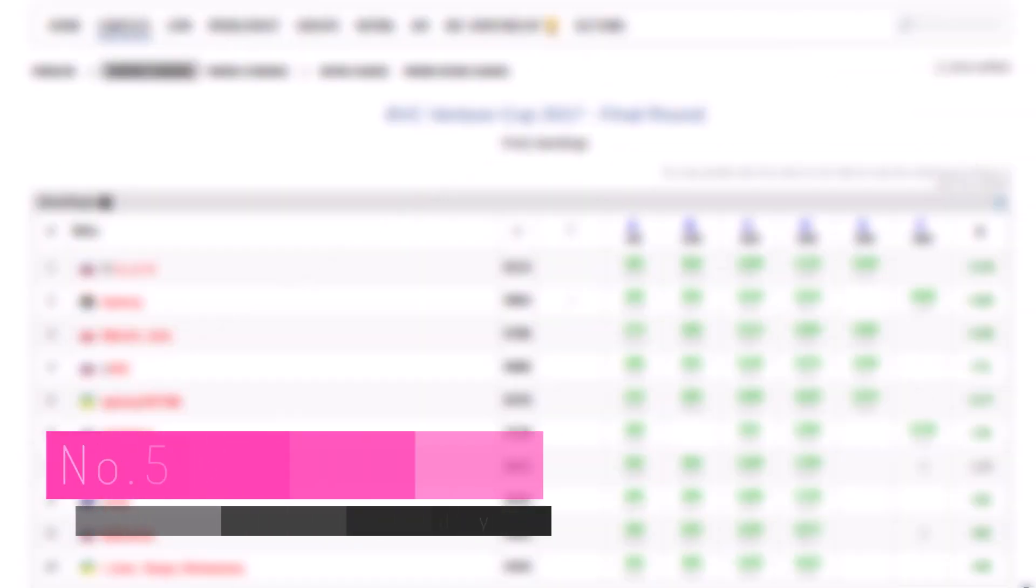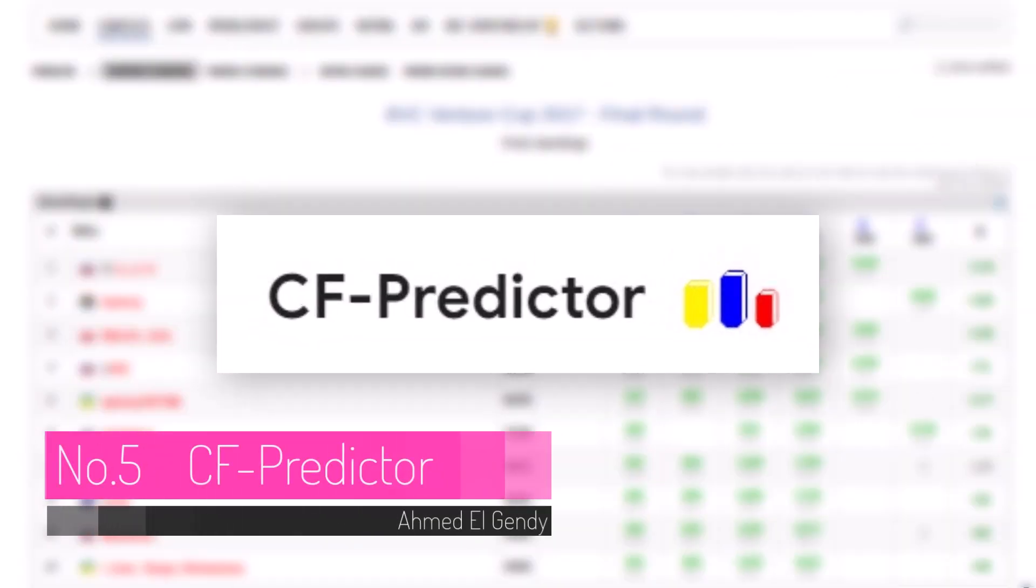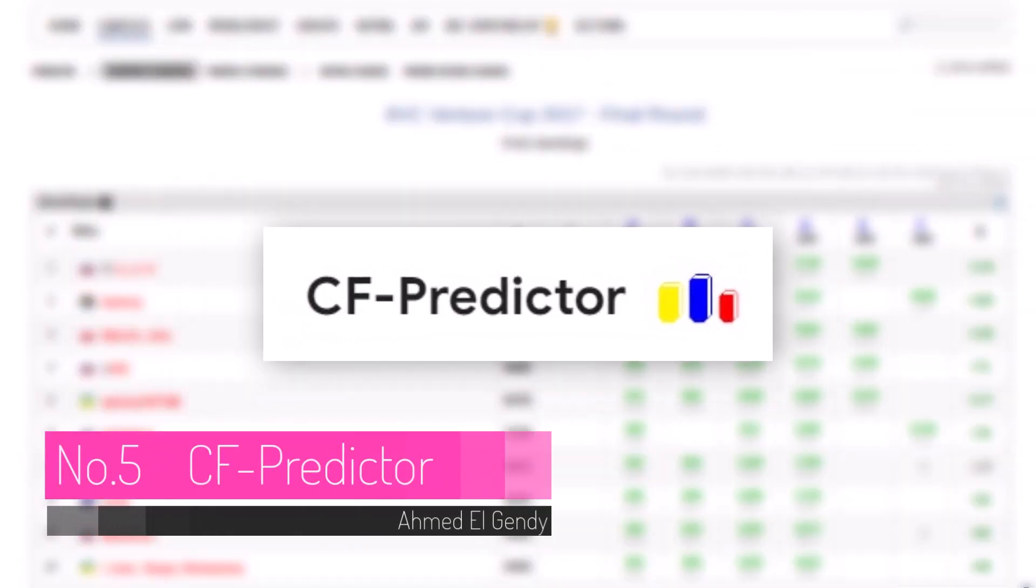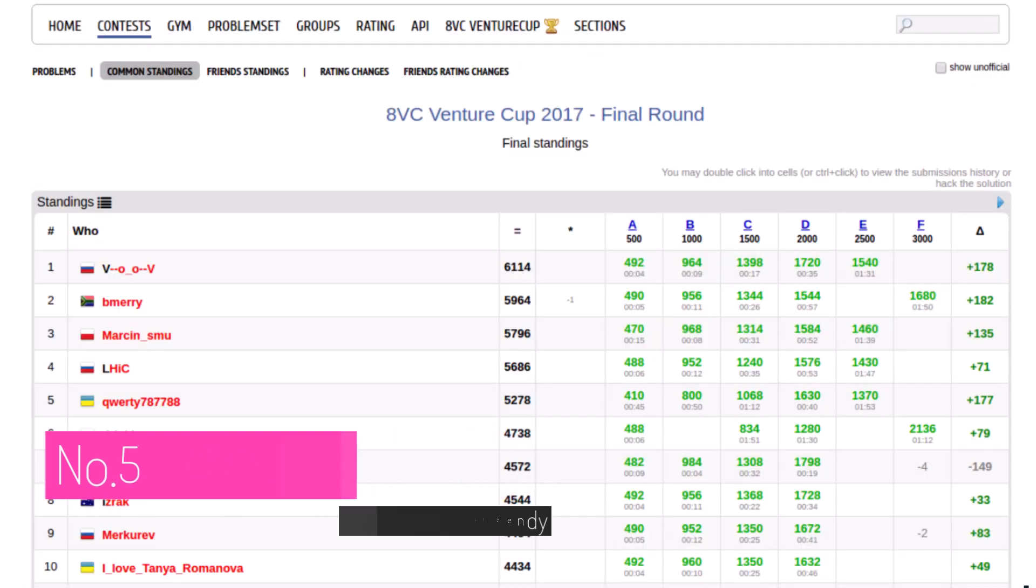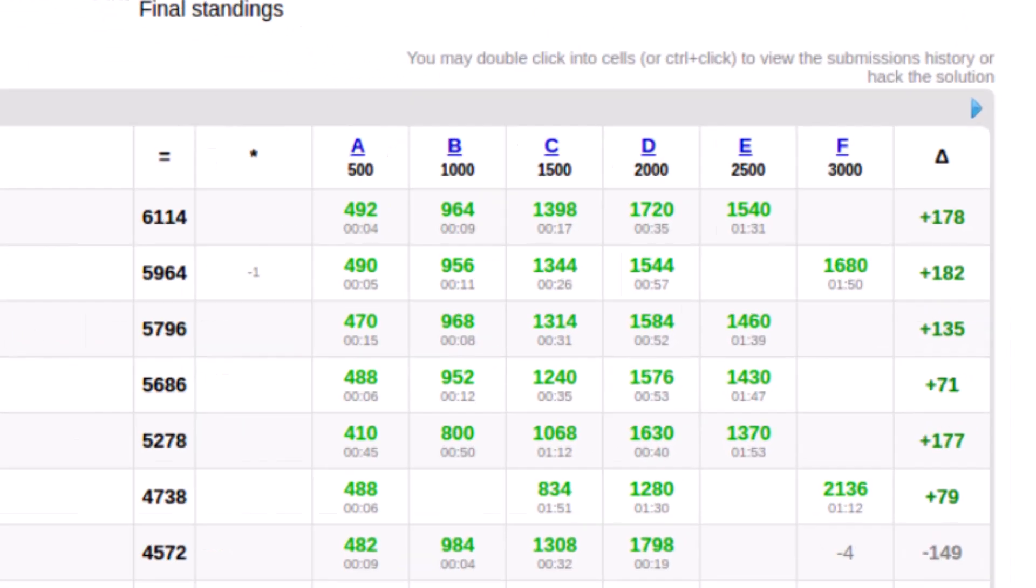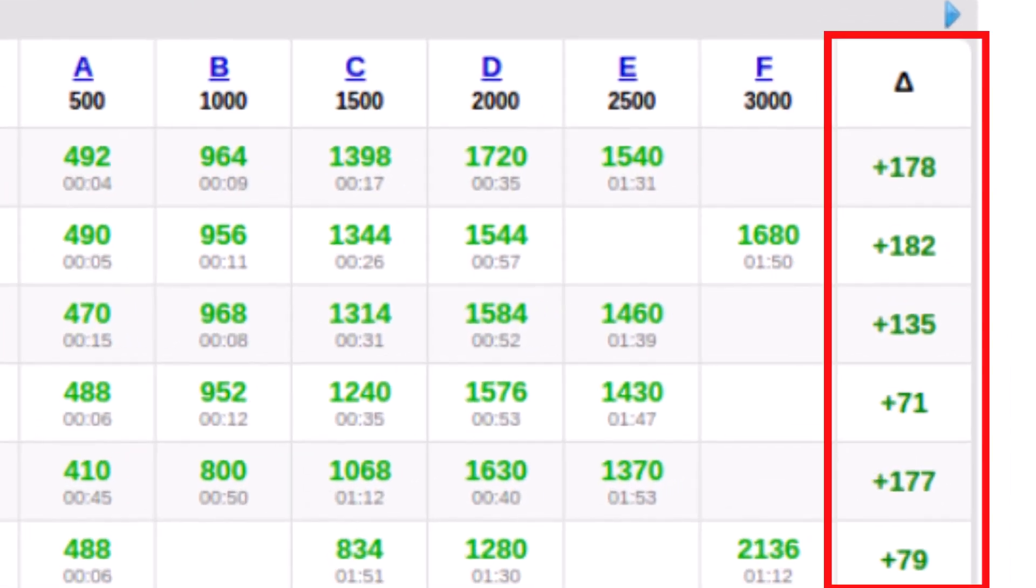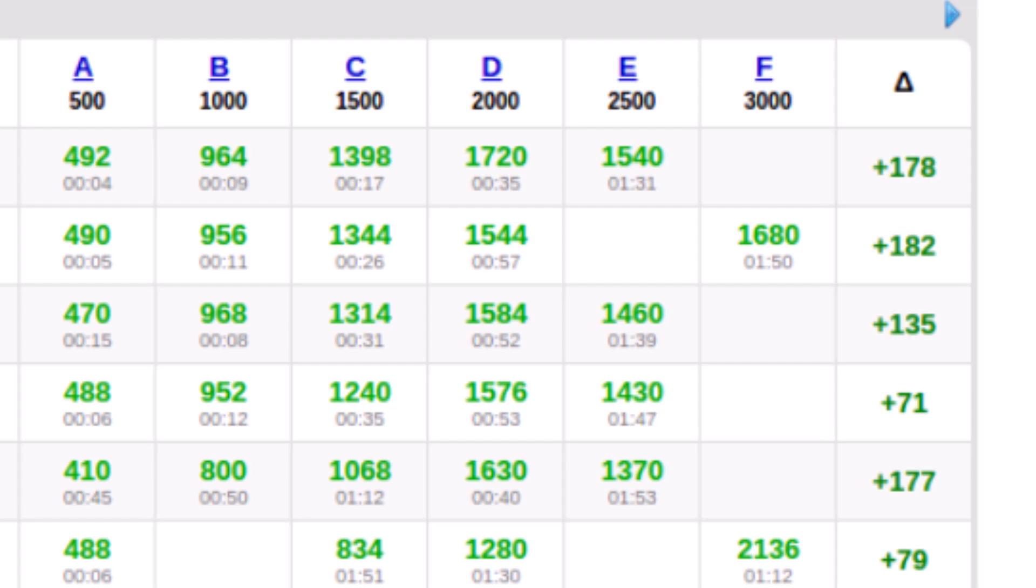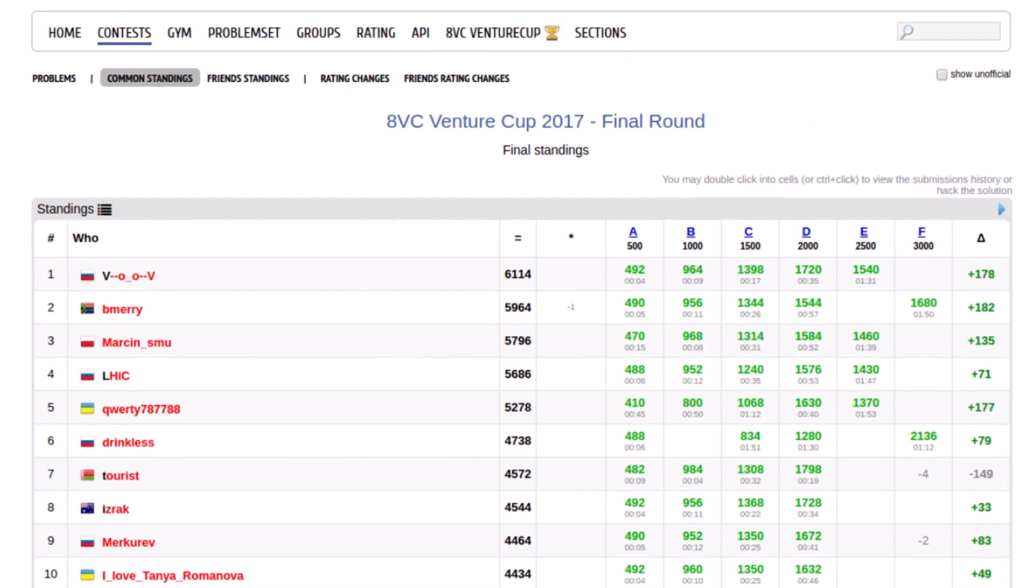Next up is CFPredictor. During a contest, CFPredictor predicts your rating based on your performance. It gives you a glimpse into how your rating might change as you solve problems, helping you gauge your standing throughout the contest.